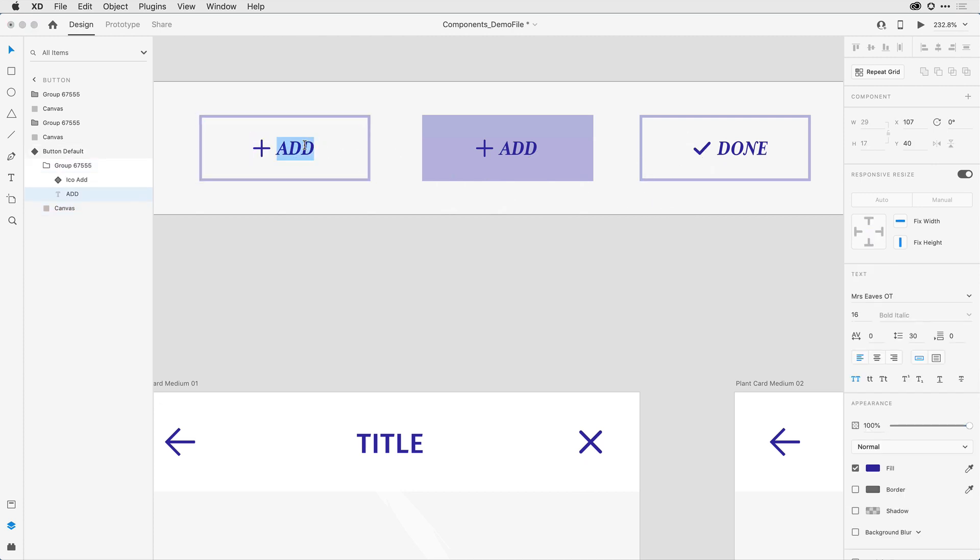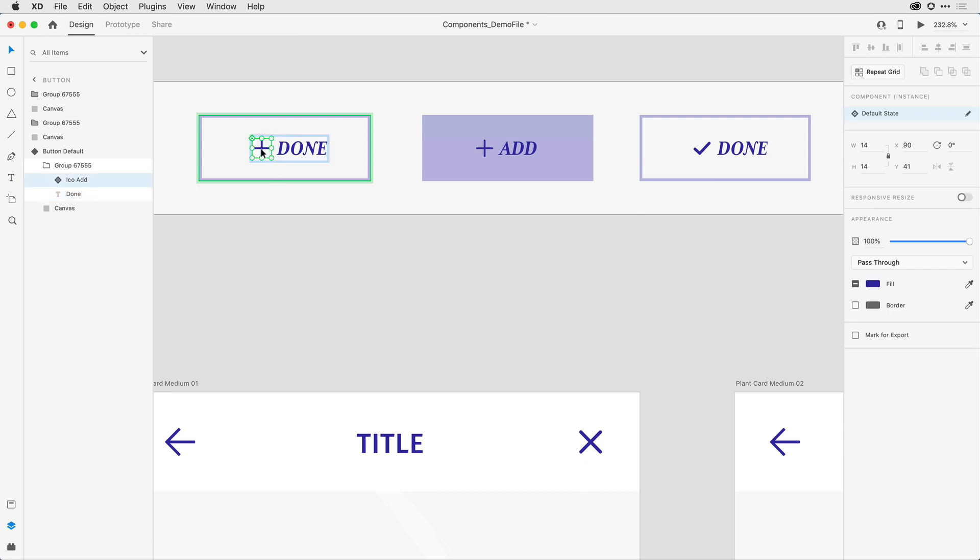I'll change out the label, and I want to swap out the icon as well. Now when I click on this nested icon, I can see it's selected here in the layers panel. I've scaled it to be 14 pixels by 14 pixels.